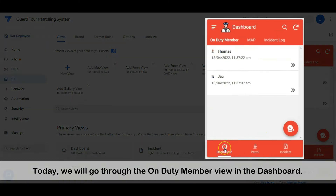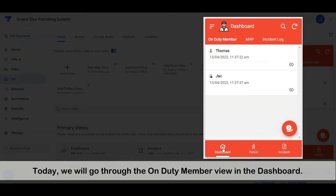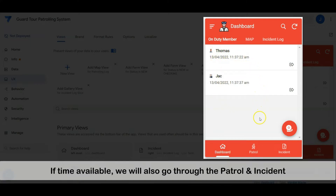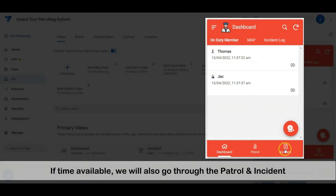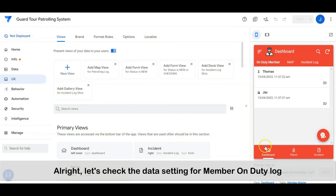Today we will go through the on-duty member view in the dashboard. If time is available, we will also go through the patrol and incident. Alright, let's check the data setting for member on-duty log.